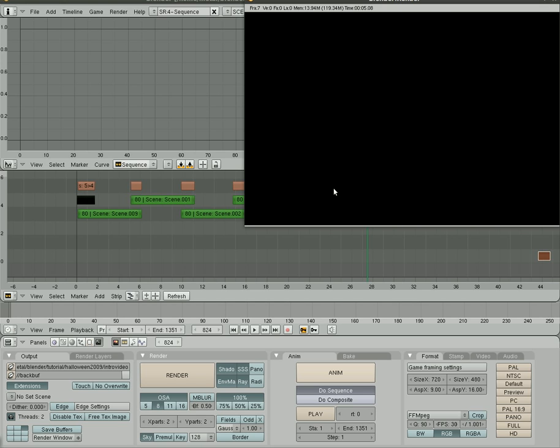So right now it's rendering, but the first few shots are going to be kind of black. Give it time. And like I said, we're rendering, it's taking about almost five seconds per frame right here, and we've got 1,351 frames to render. Give it time. If you're impatient, start before you go to bed. When you wake up in the morning it will be done and get ready for the next tutorial.